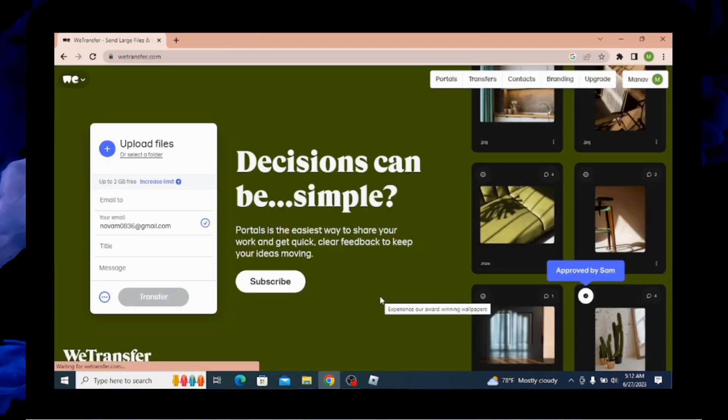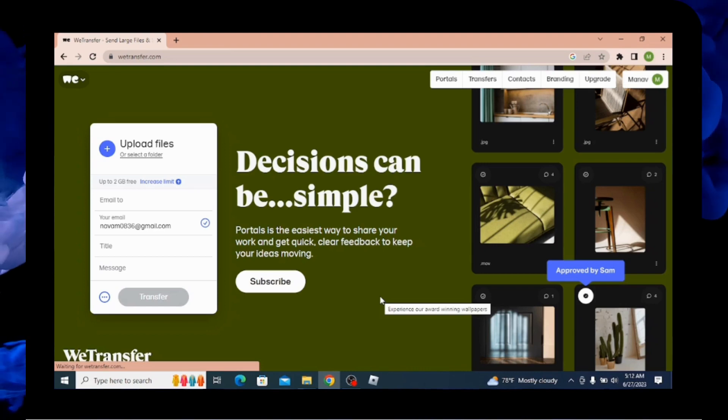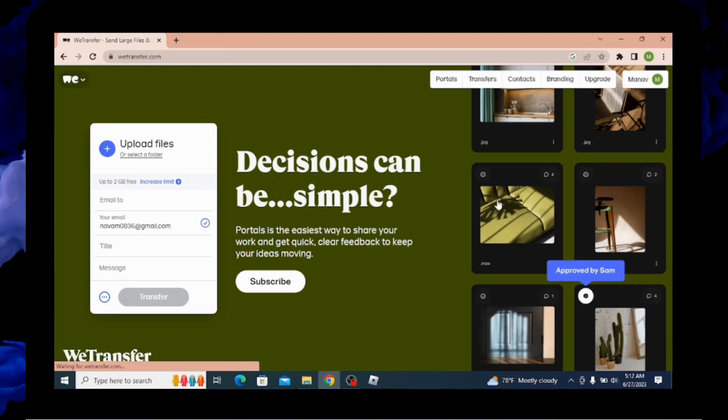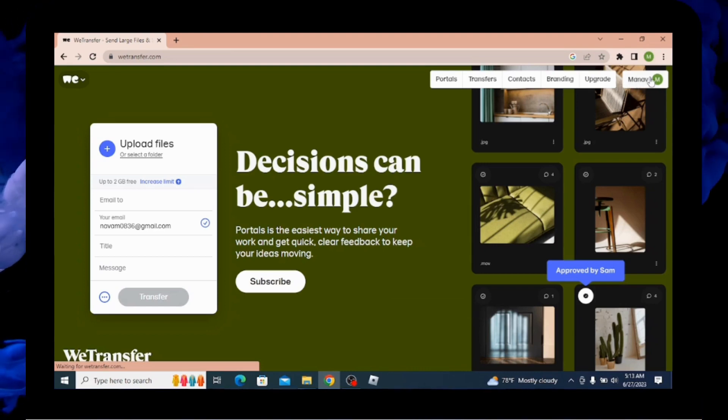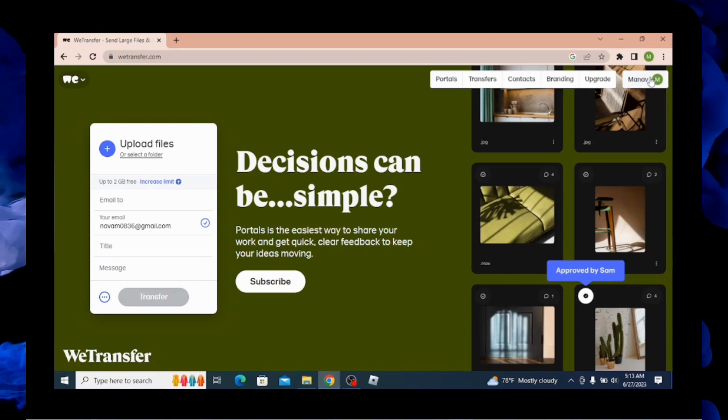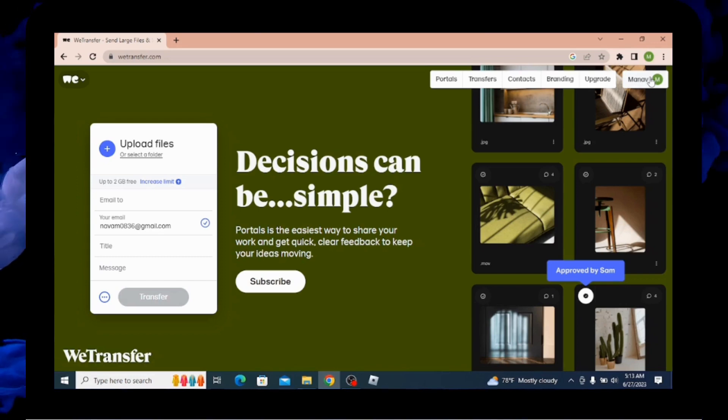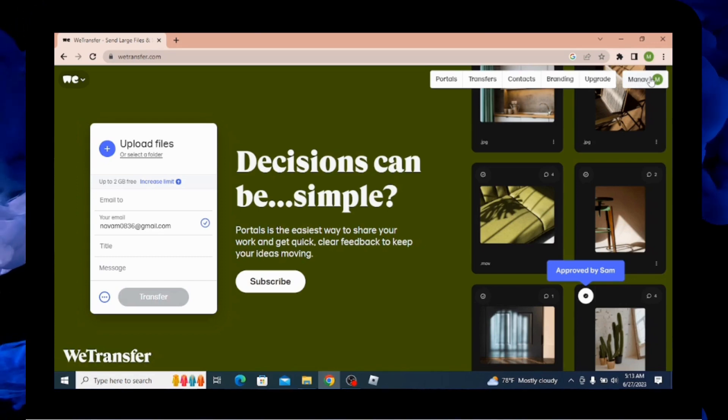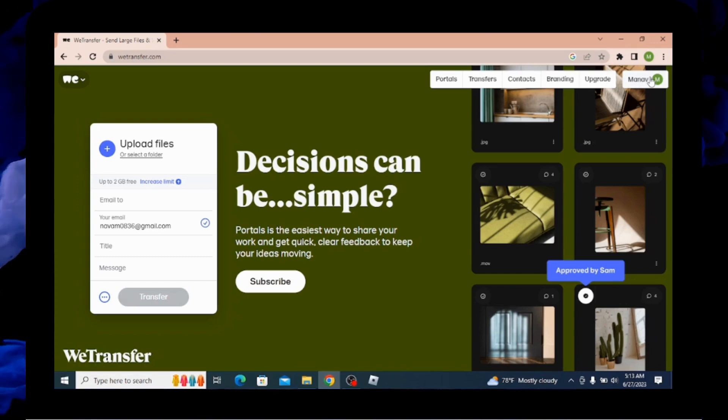And finally, after doing that, you can see my account has been created and it has been displayed over here at the top right corner. So this is how you create a WeTransfer account.